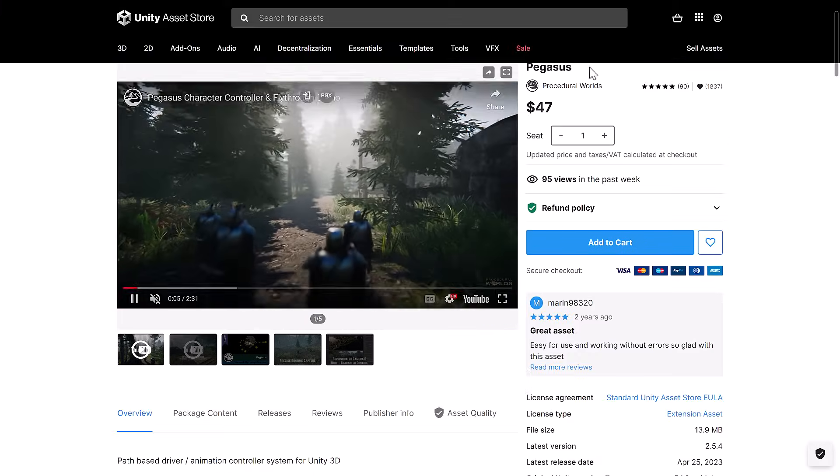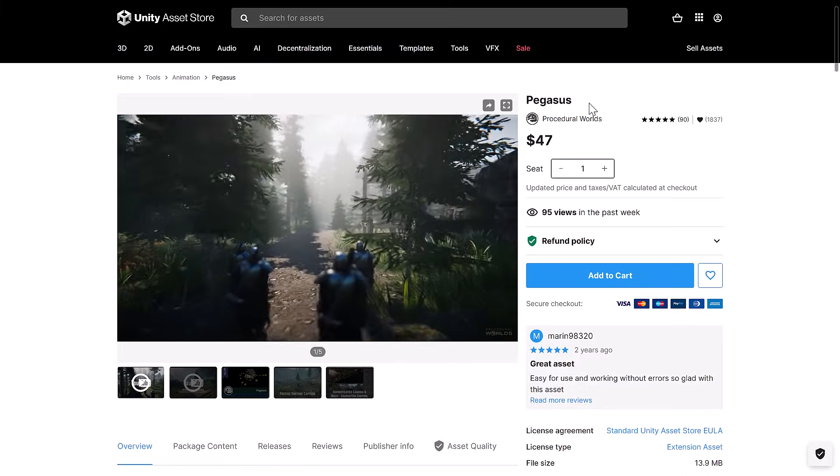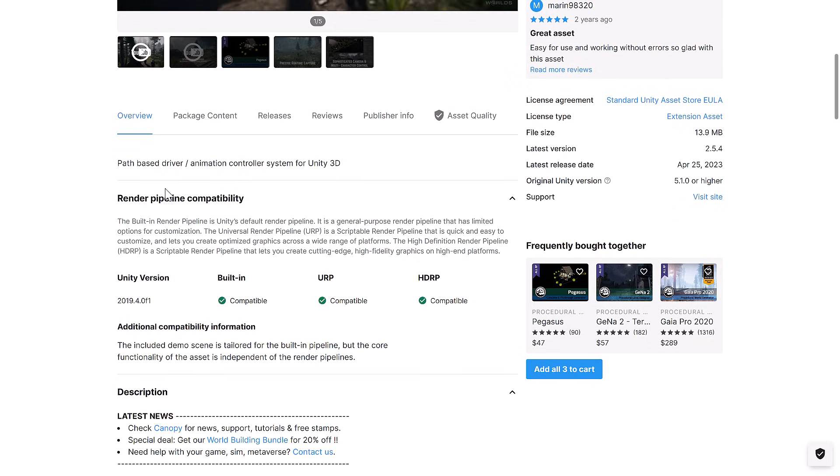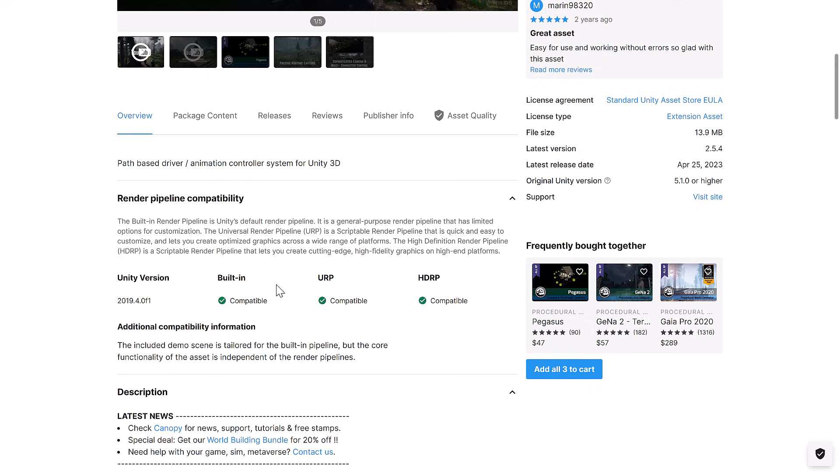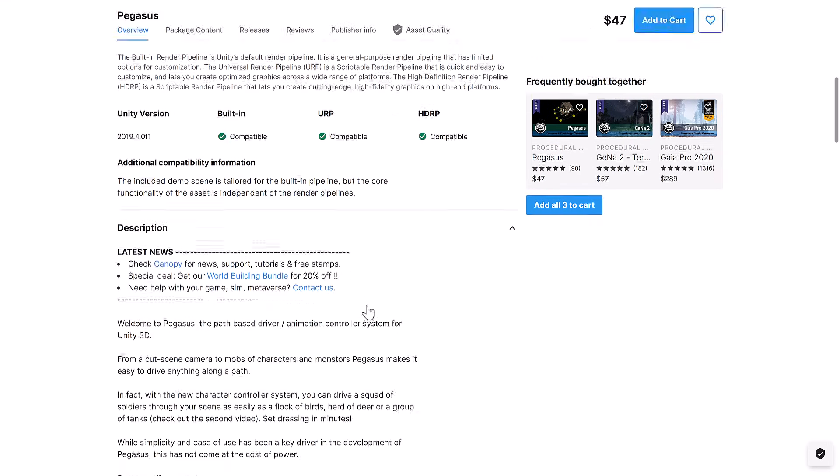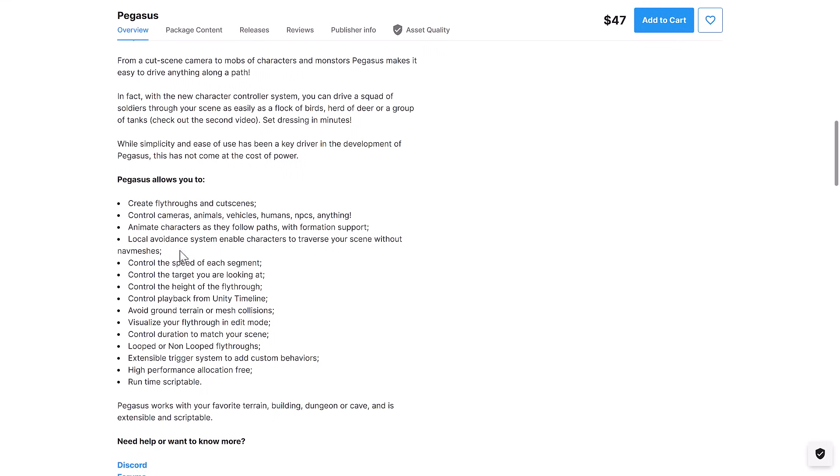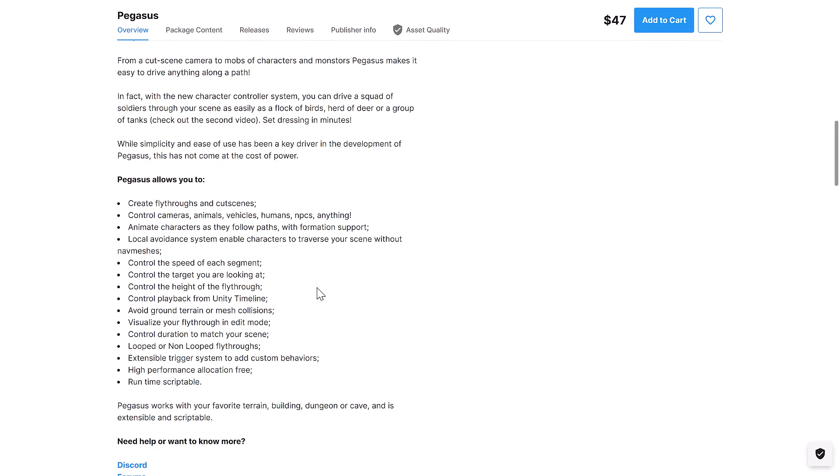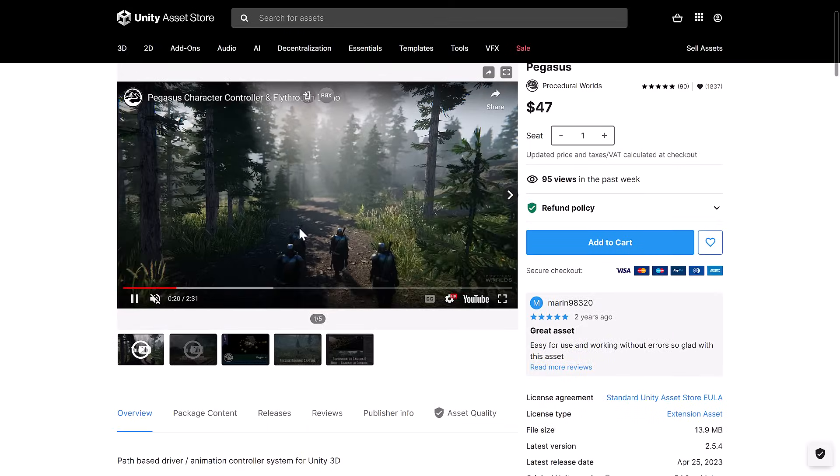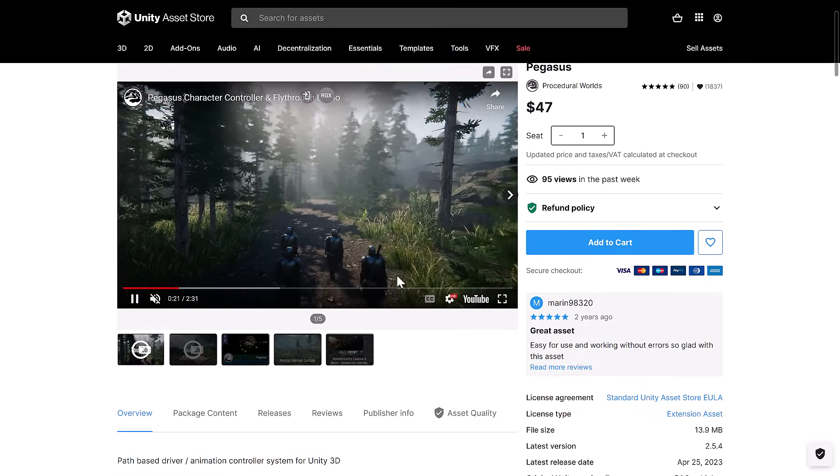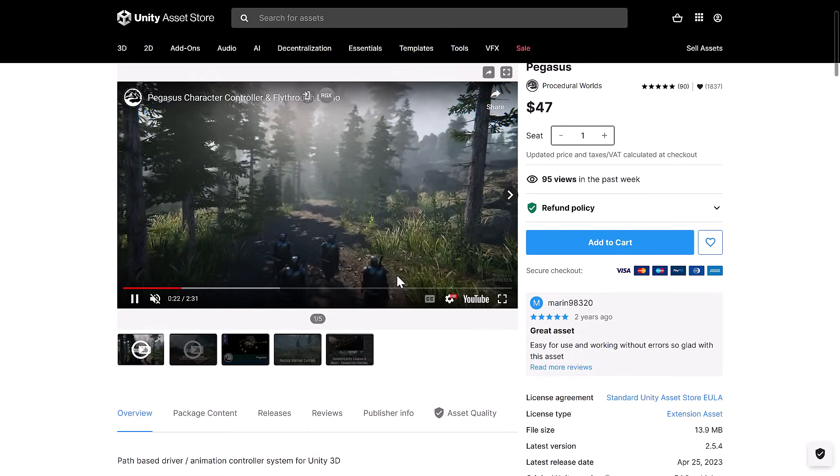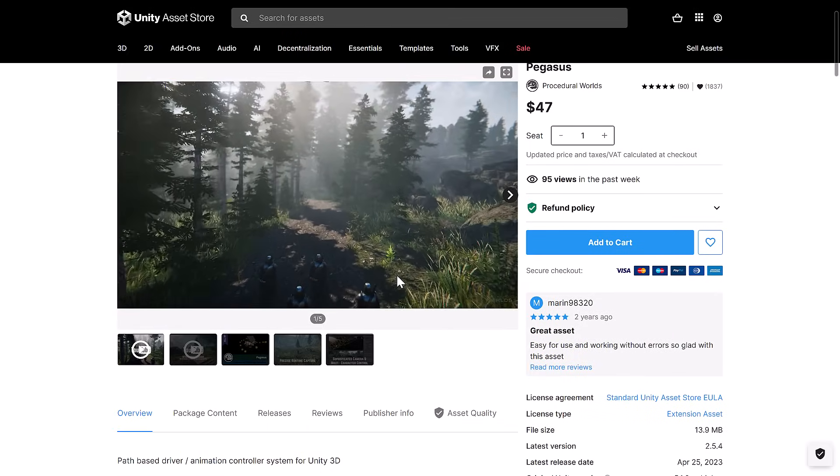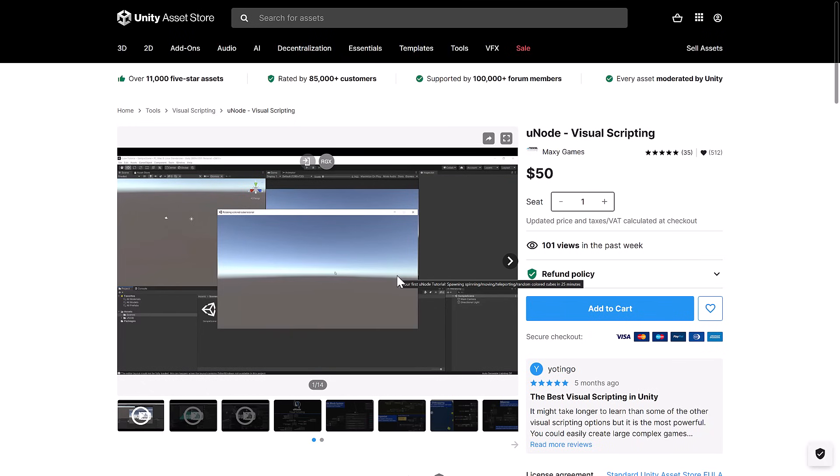And then we have Pegasus. Now Pegasus has definitely been in a previous bundle, by the way. So check to see if you've already got it. Path-based driver animation controller for Unity 3D, all three major pipelines. So you can create fly-throughs, cutscenes, and so on. So if you've got to basically have your characters walking around your world, Pegasus is what you could use to create that.